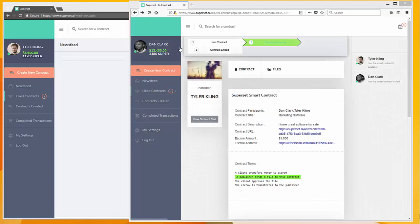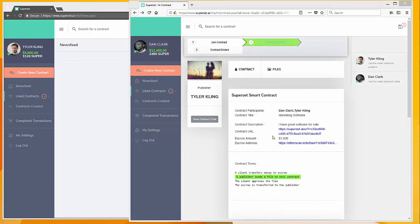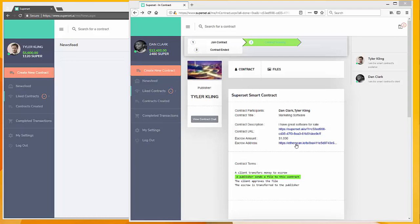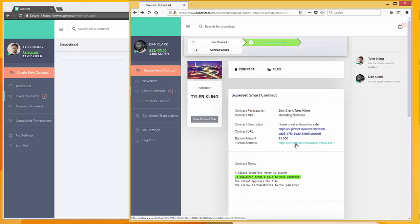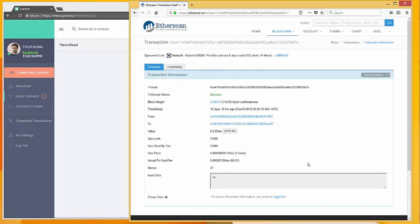You'll now notice that Dan's balance has dropped by a thousand and has moved to the escrow account, which lives in the blockchain. If you want to see the details of that transaction, you can simply click on the Etherscan link here, and it'll give you all the details of what happened with that transfer to the escrow.